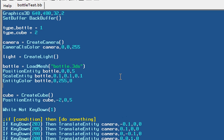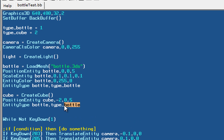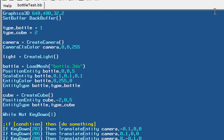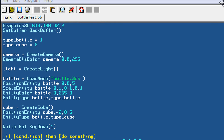We have to assign these types to our objects by using the EntityType command. EntityType bottle, comma, the actual type of the bottle, which is type_bottle. And we actually need to do the same thing for our cube — let's just copy this statement and paste it right here and assign it to type_cube. Now that we've assigned these two types to these two different objects, let's go ahead and establish collisions between them.